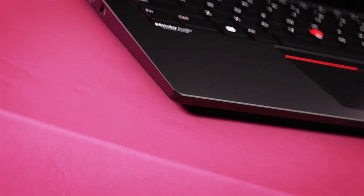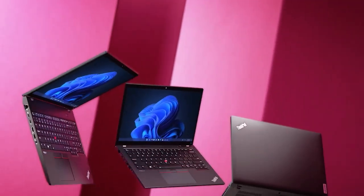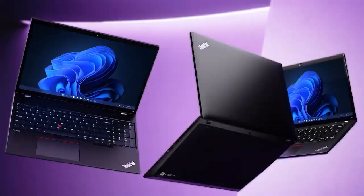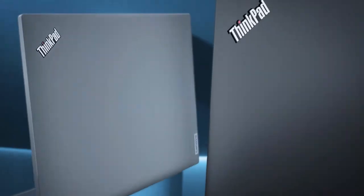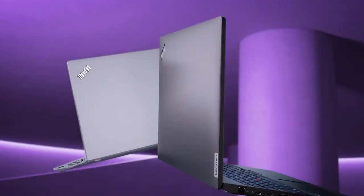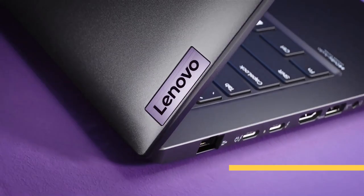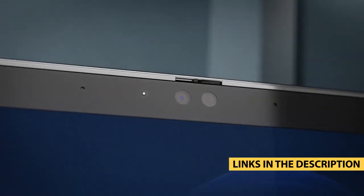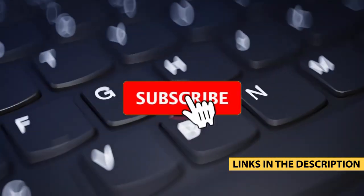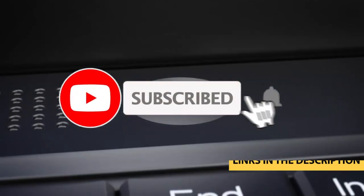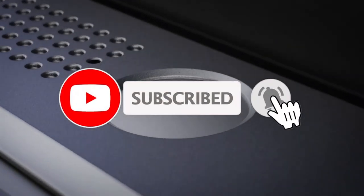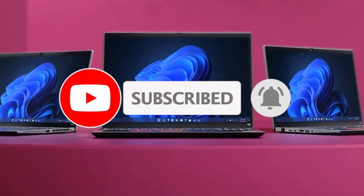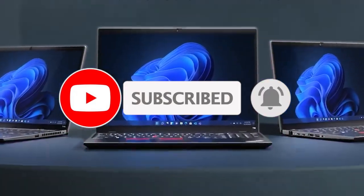So whether it's price, performance, or its particular use, we've got you covered. For more information on the products, I've included links in the description box down below, which are updated for the best prices. Like the video, comment, and don't forget to subscribe. Now, let's get started.